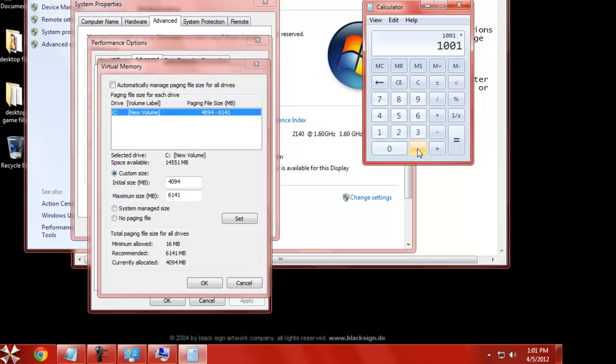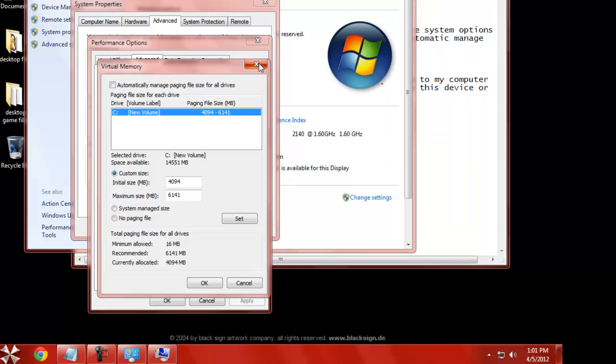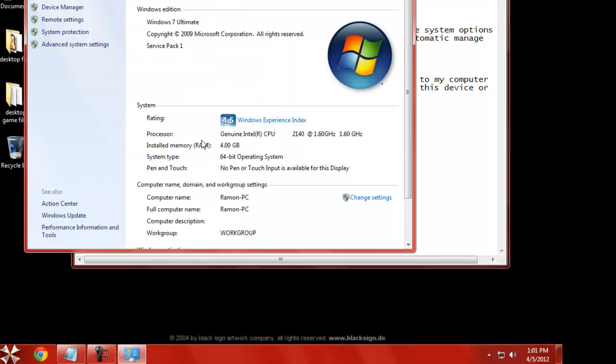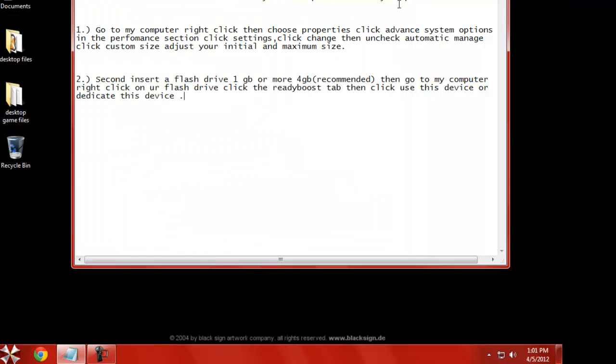Let's just say we did 1.5. So 1.5. So if it was, I will put 1.501 here rather than letting it automatically manage my paging files.